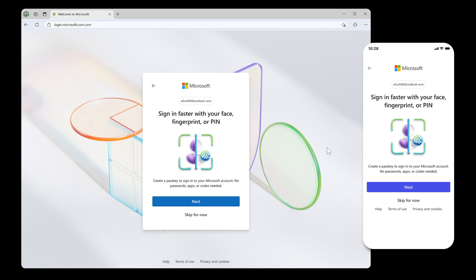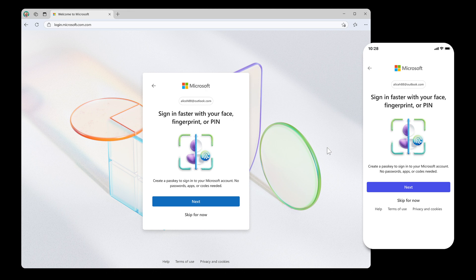Number two, there'll be changes in preferred sign-in options, where Microsoft plans to display what they say is the best available method to sign in.